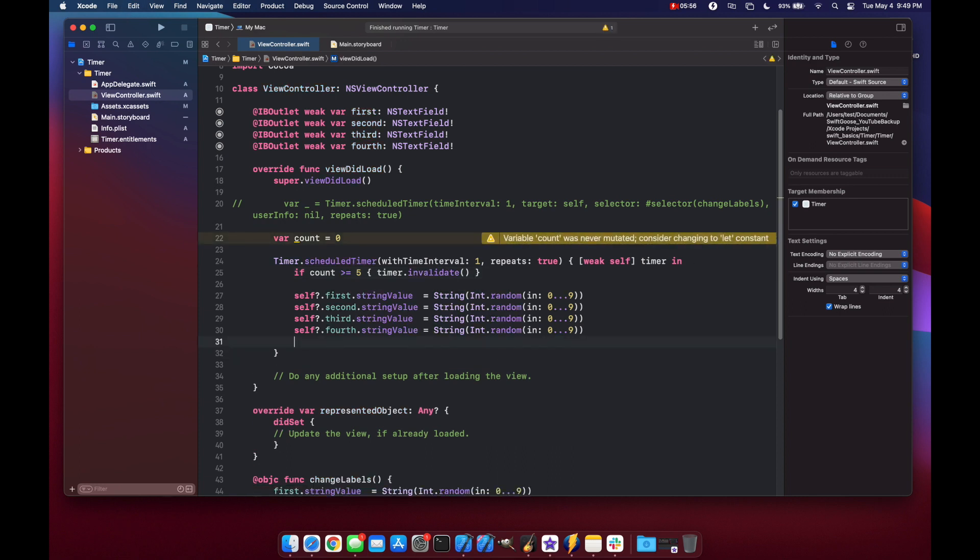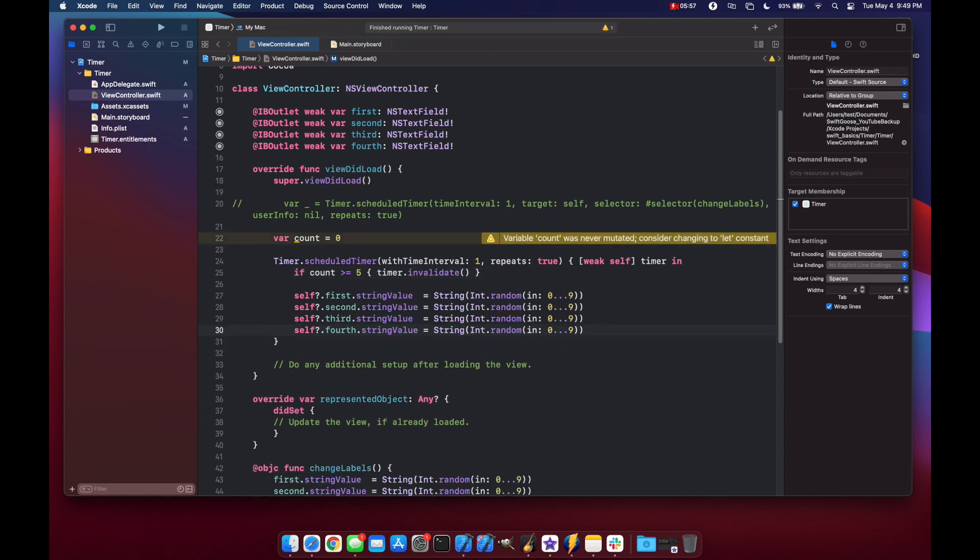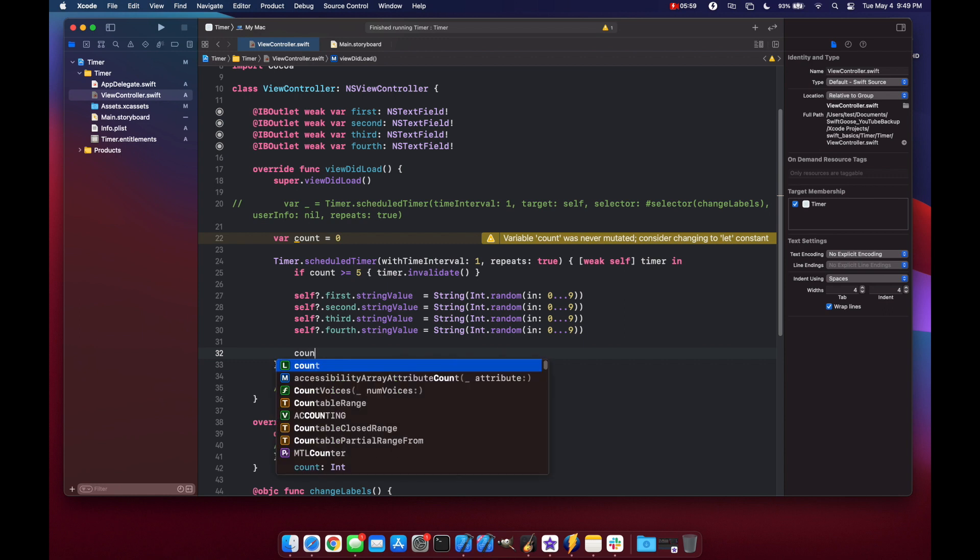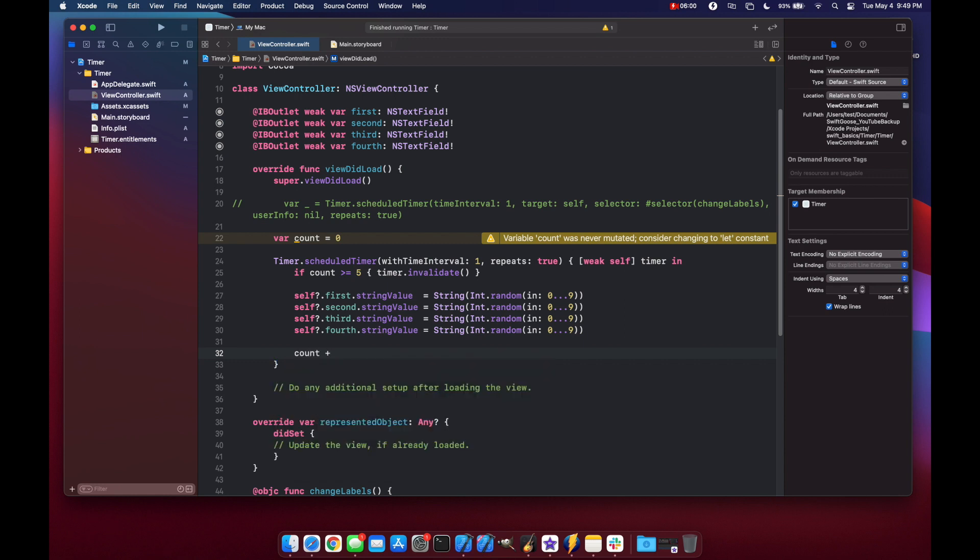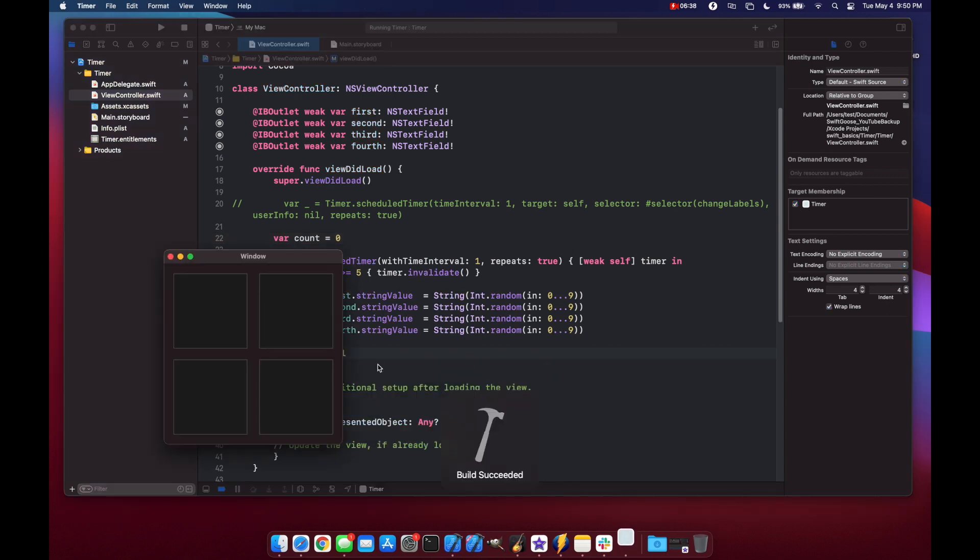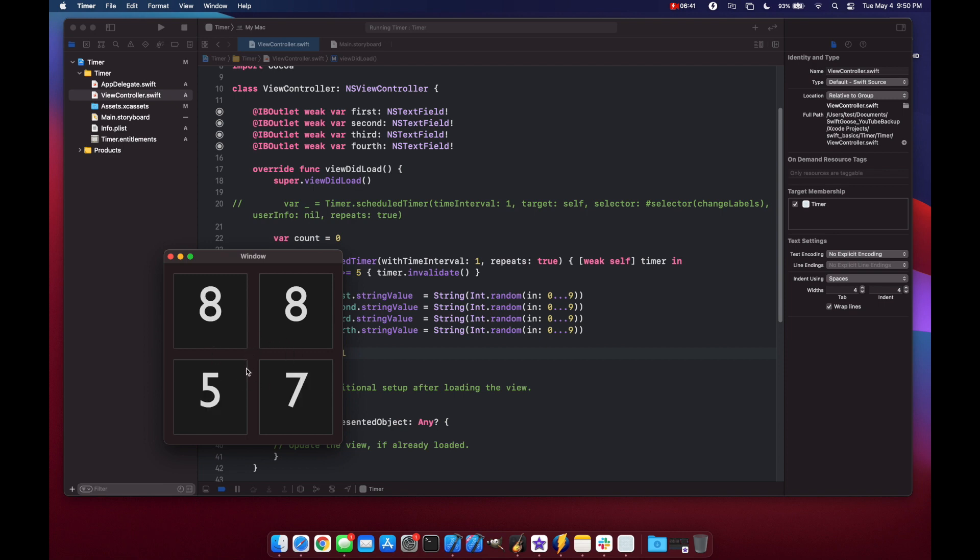And of course, we're going to have to increment our count variable. So we'll do count plus equals one. And if we run our code after six cycles, our timer should stop and leave us at a certain number set. There it goes, 7601.